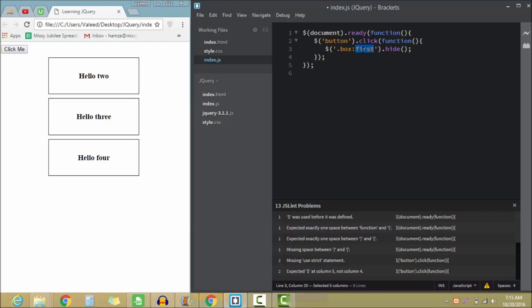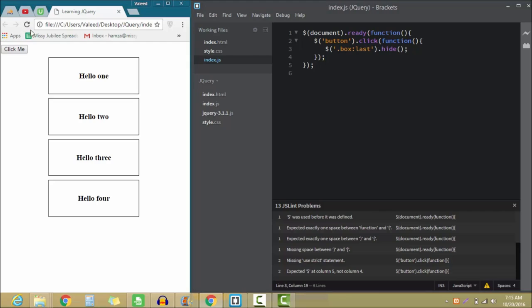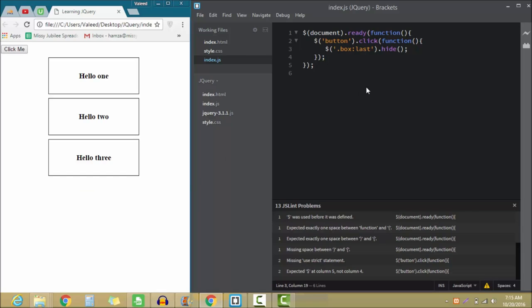If I select the last one and I refresh the page then you guys will notice that hello four will disappear. So as you can see that hello four has disappeared. The another thing would be even.